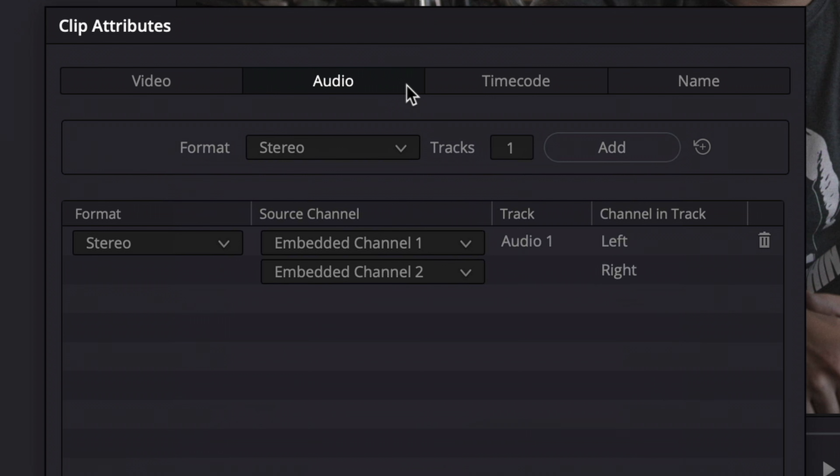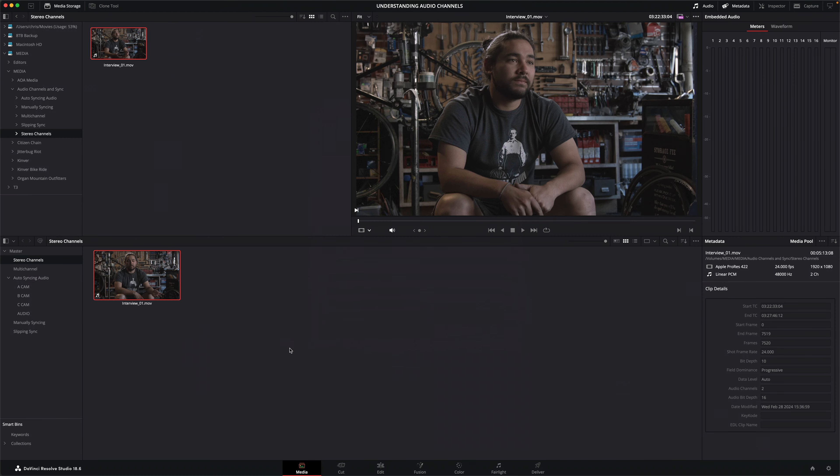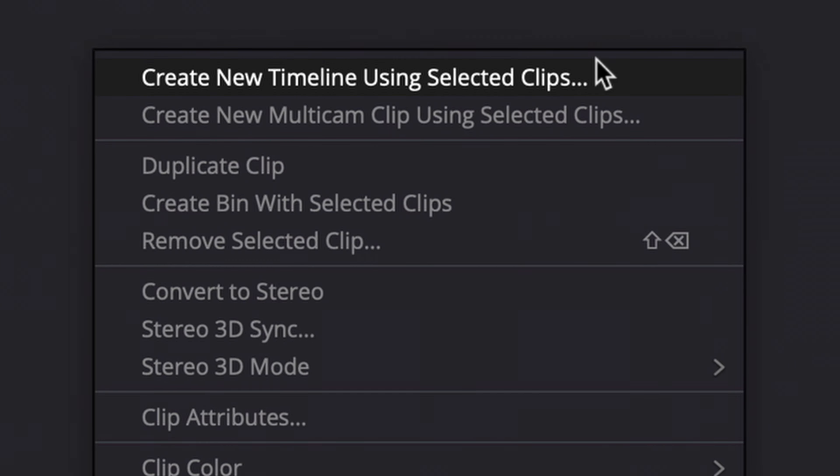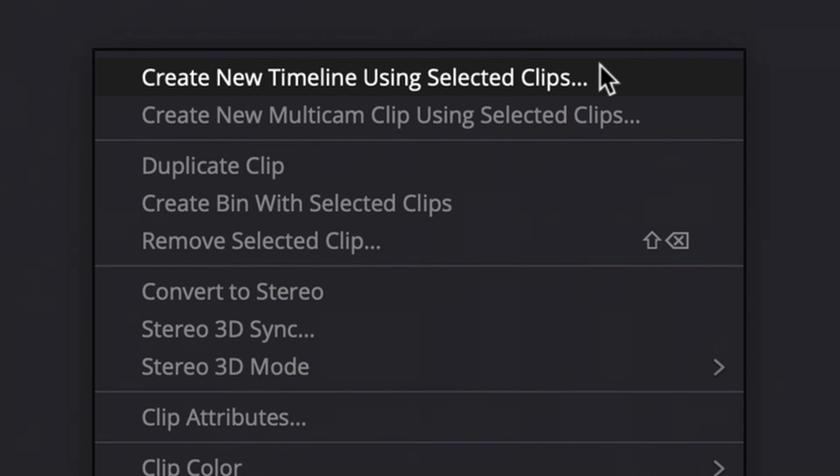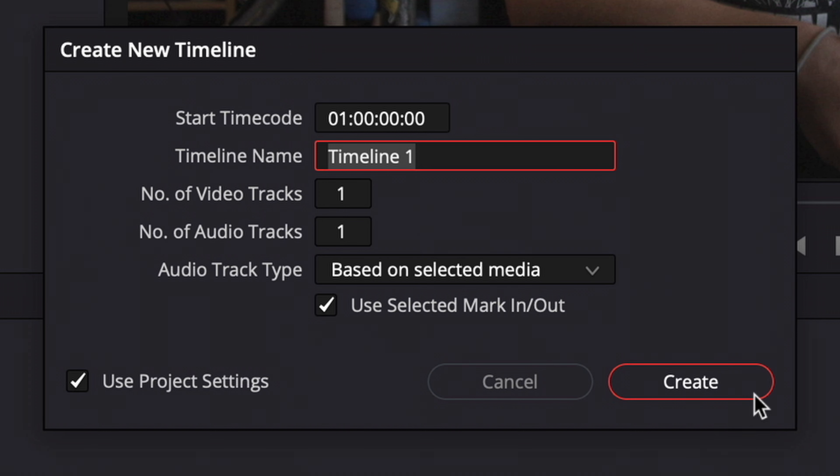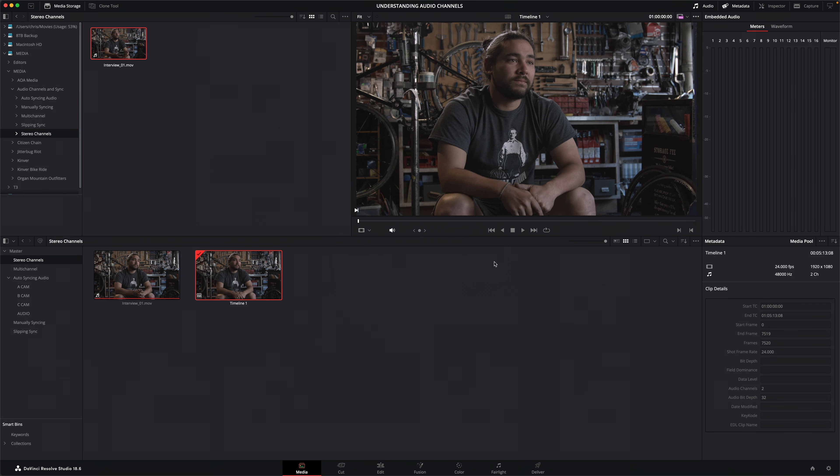What does this mean in practice? Well, I'll close the clip attributes, right-click the same clip and choose to create a new timeline using the selected clip. I'll leave all these options alone, including the option to create the timeline's audio tracks based on the selected media. Once the new timeline is created, I'll double-click it to open it in the edit page.